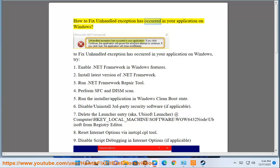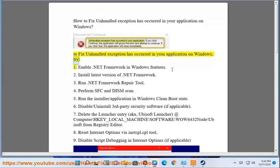How to fix unhandled exception has occurred in your application on Windows. To fix unhandled exception has occurred in your application on Windows, try: